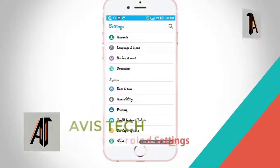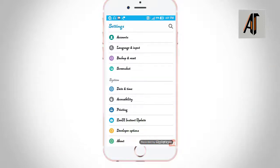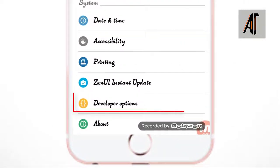Hello everyone, what do you want to see in this video? In your Android phone, you can unlock the secret settings. If you want to see these settings, that is the developer option.